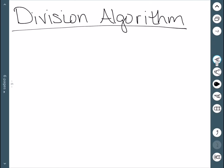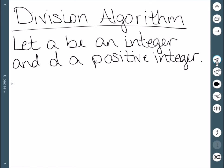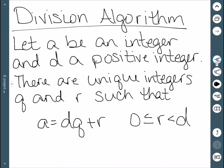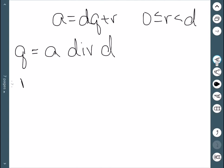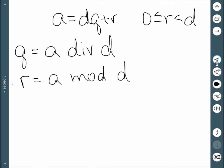The next thing we'll look at is the division algorithm. Starting with an integer A and a positive integer D, there exist unique integers Q and R such that A equals DQ plus R, where R is greater than or equal to 0 and less than D. Q is the quotient when we divide A by D, and R is the remainder. We denote these as Q equals A div D, and R equals A mod D.